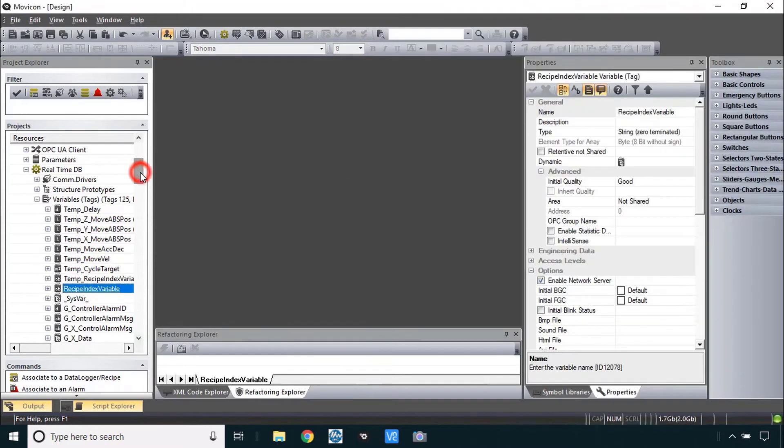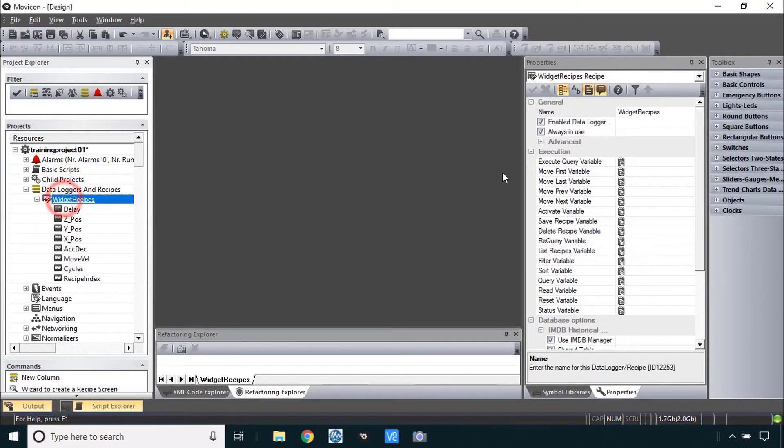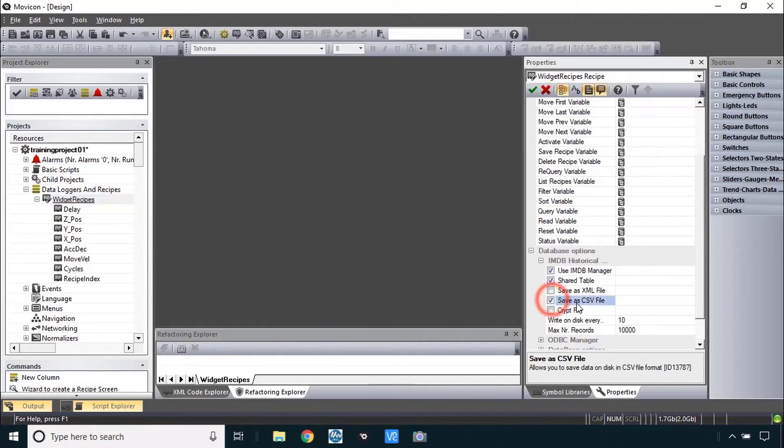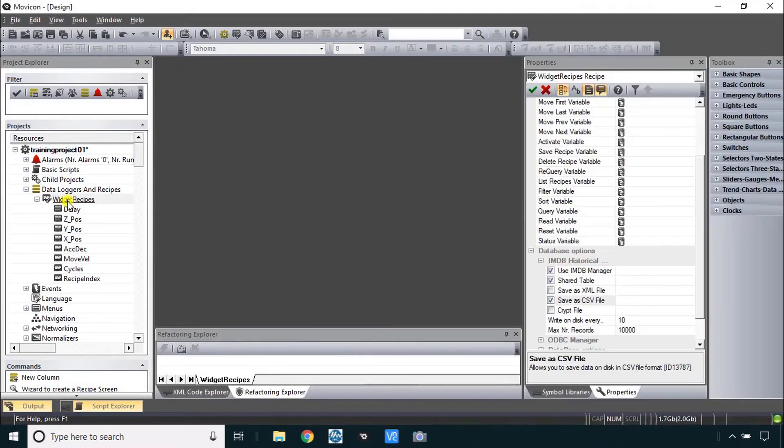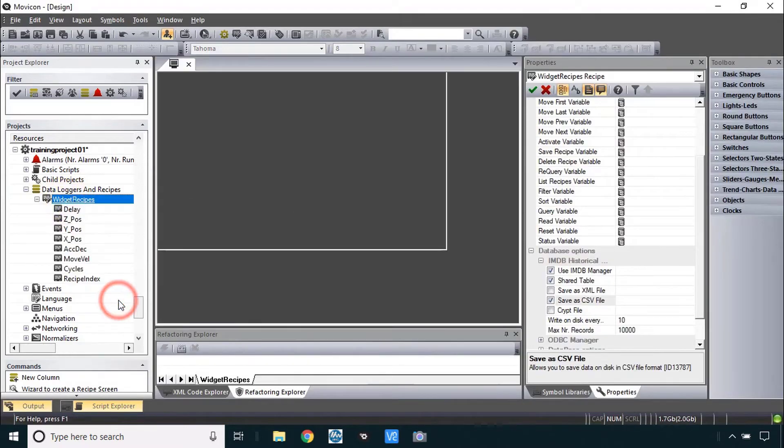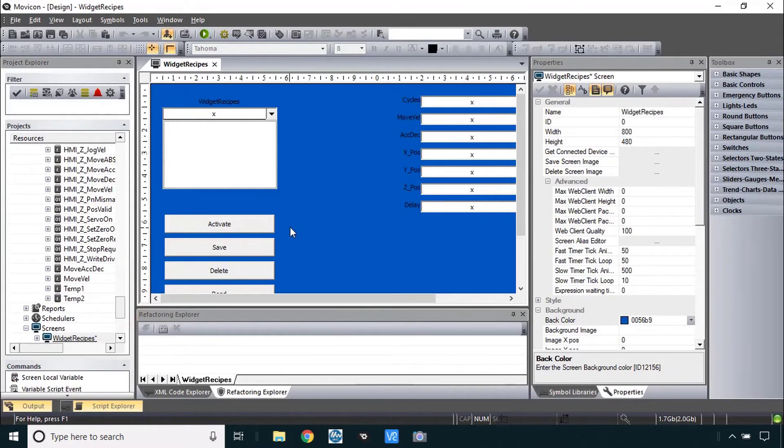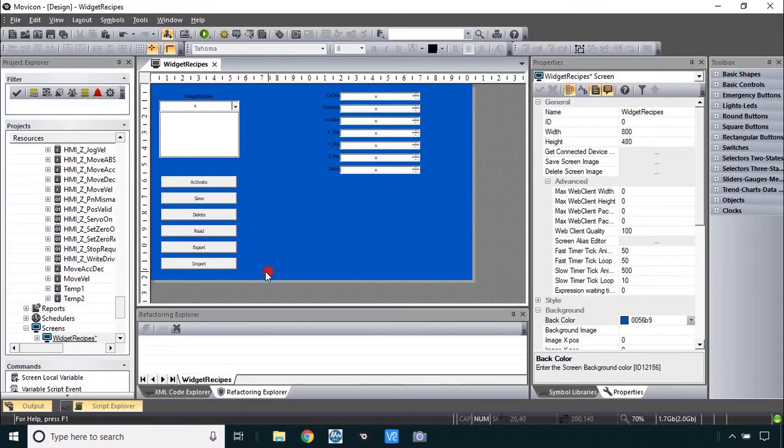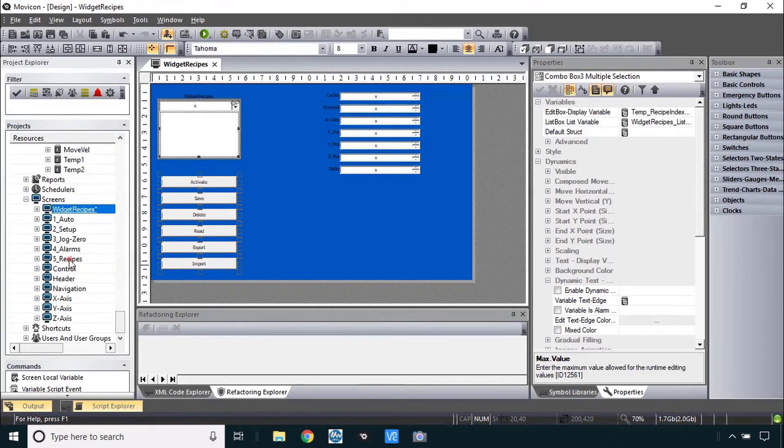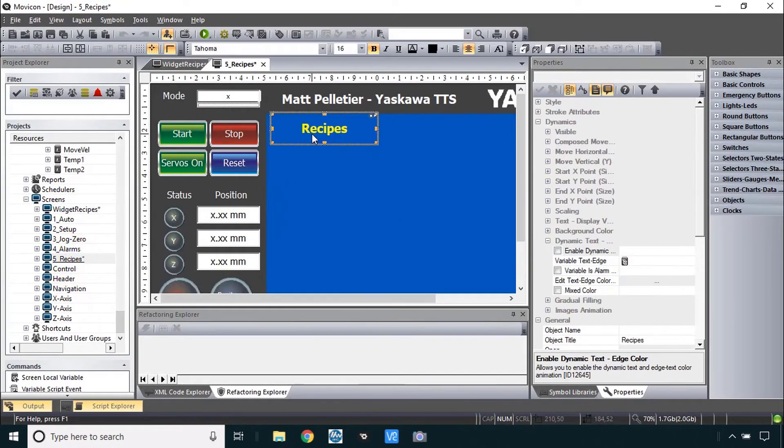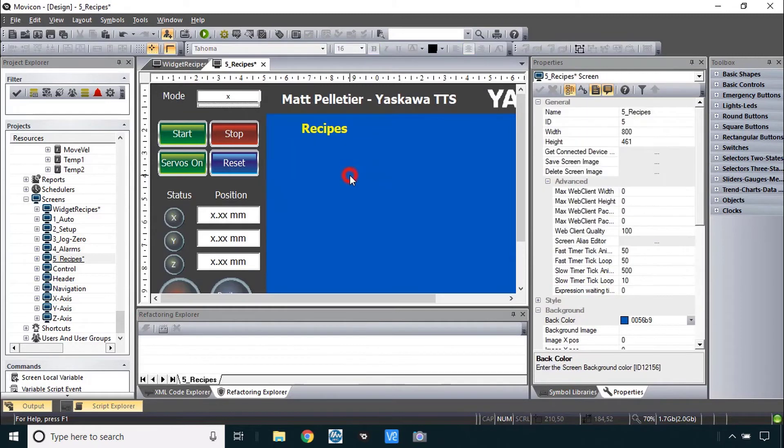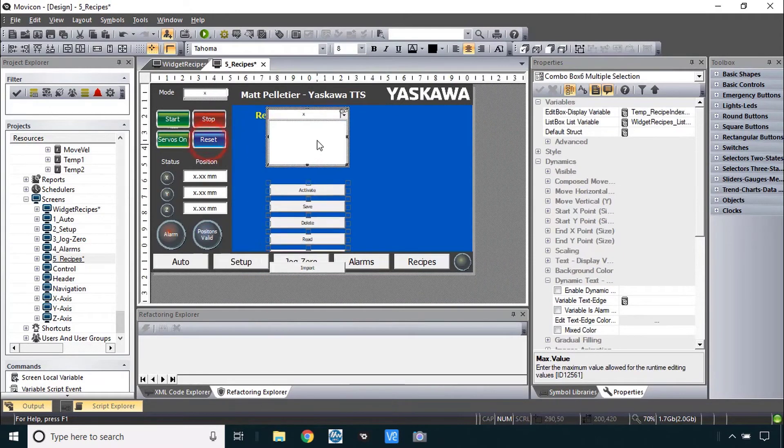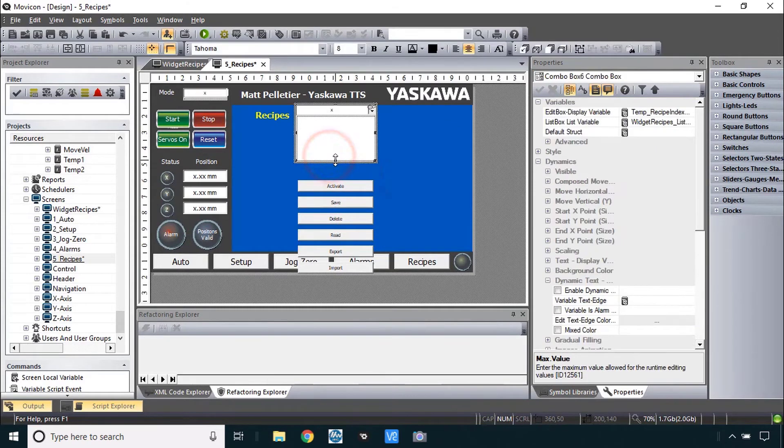Now it's time to create the screen and the first step here was to go to that recipe and check the property under database options called save as CSV file. You'll want that for the import and export function. And then right click to create that recipe screen. Create recipe screen. And like I said in the overview the only pieces I want from this are this combo box and these buttons. So I will select those here, copy and go to our prepared recipes screen. Maybe I'll use that as a title up here and paste this in.